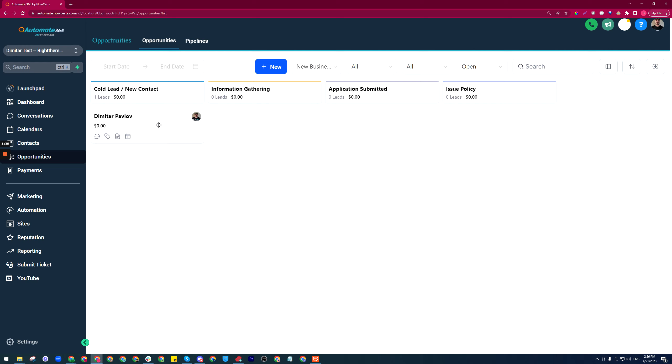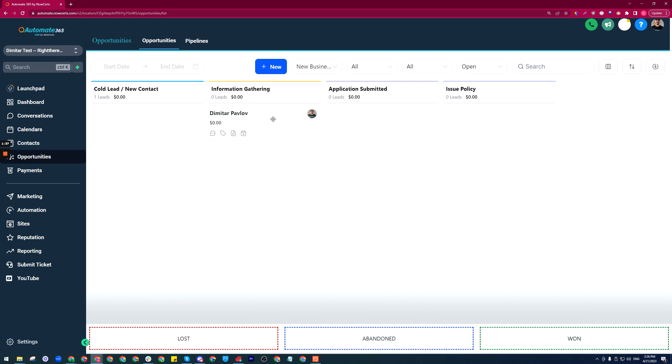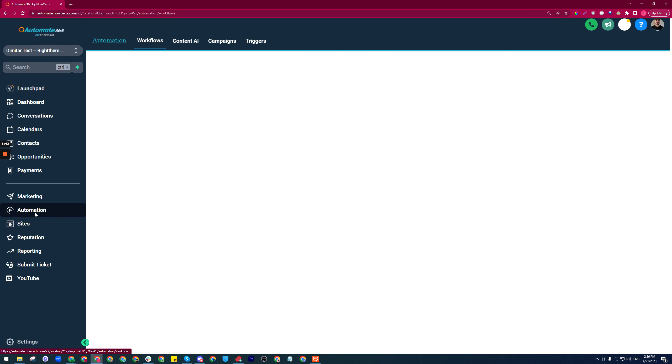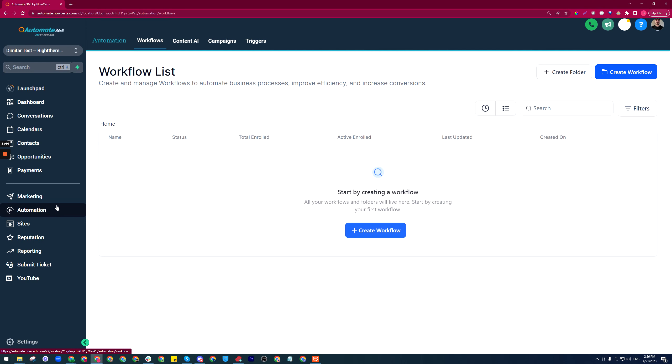The card shows up here. Now let's say that I want an automatic SMS to go out to this person when I move the card to the second stage, the information gathering.